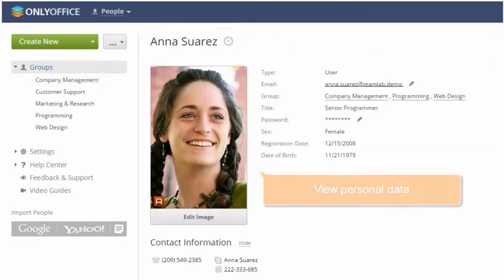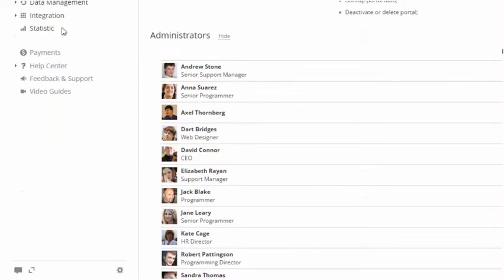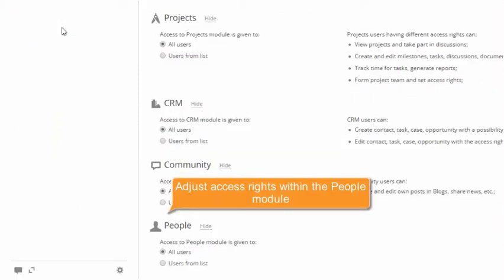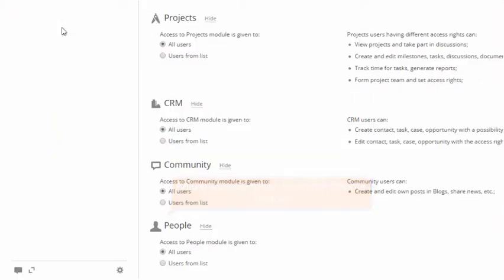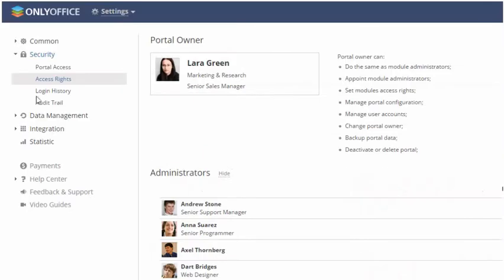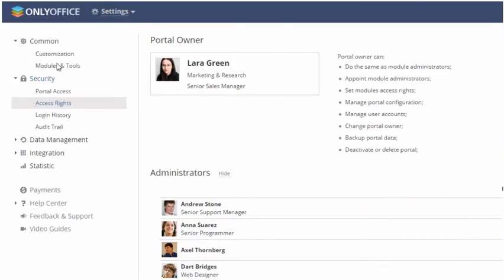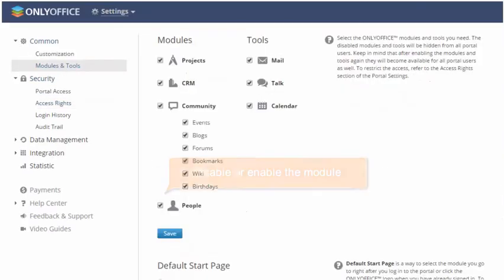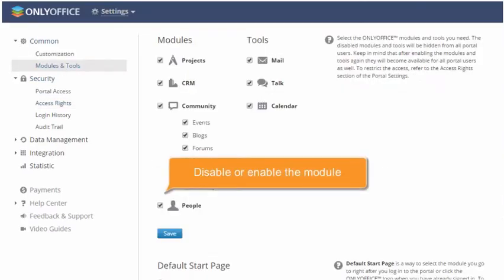By the way, you can go to the portal settings and set up access rights within the People module. Switching to the Modules and Tools section, you can disable or enable the module any time.